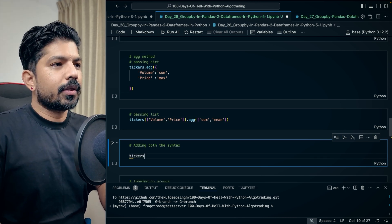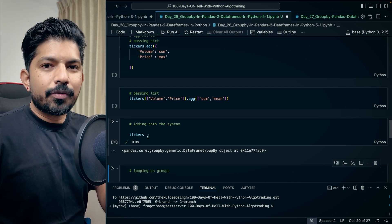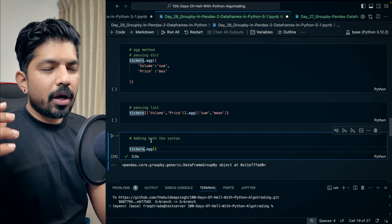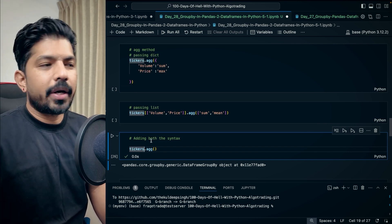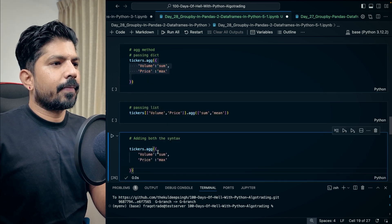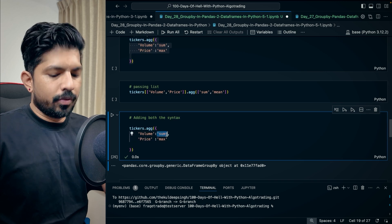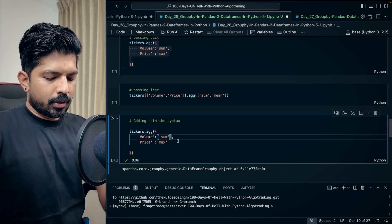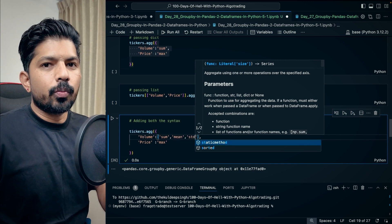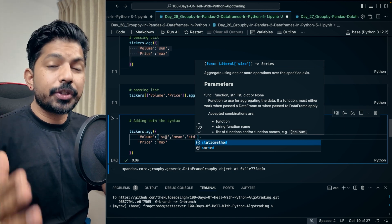We have this tickers groupby object which we saw yesterday. If you're new, please watch the previous video. Now we want to apply the aggregate method on this and on every column apply multiple functions. We'll copy and paste a dictionary and we can also pass a list — for volume we want sum, mean, and standard deviation. So we're passing a dictionary first, then at the values we're passing a list, so we can have multiple operations on a single column.